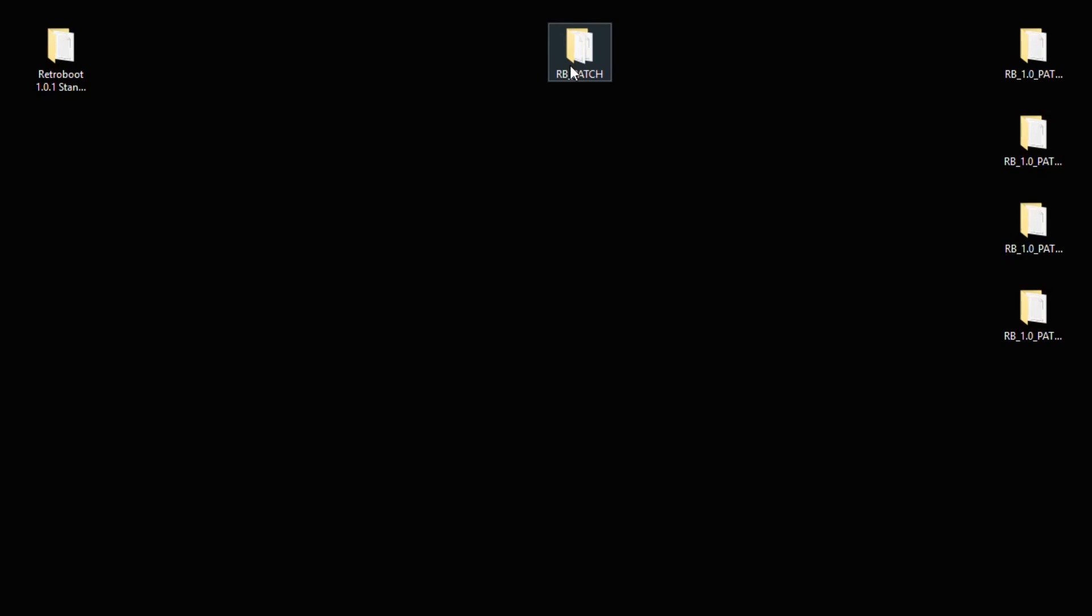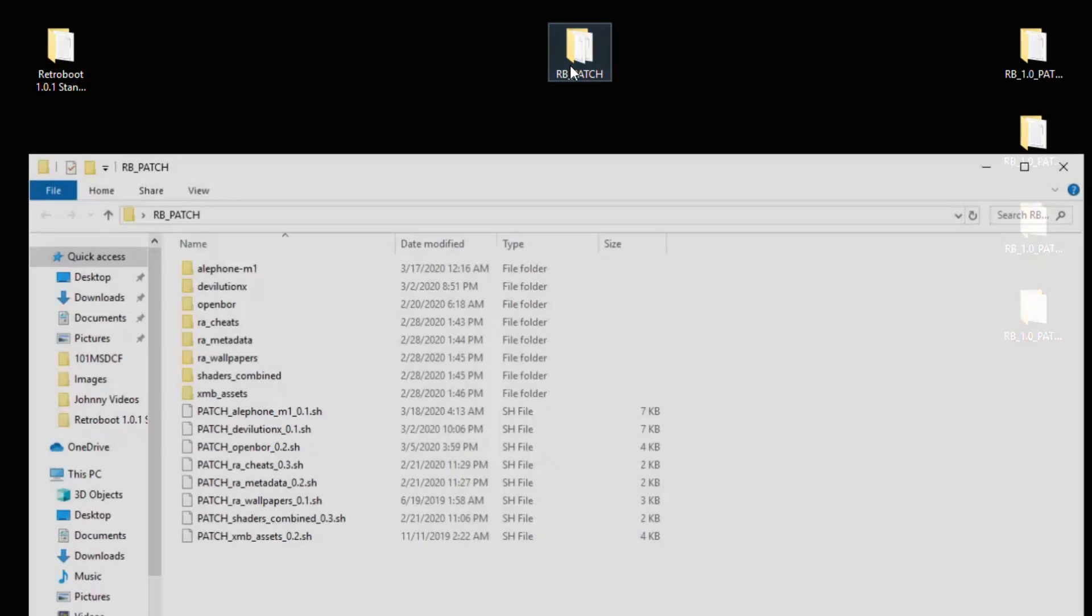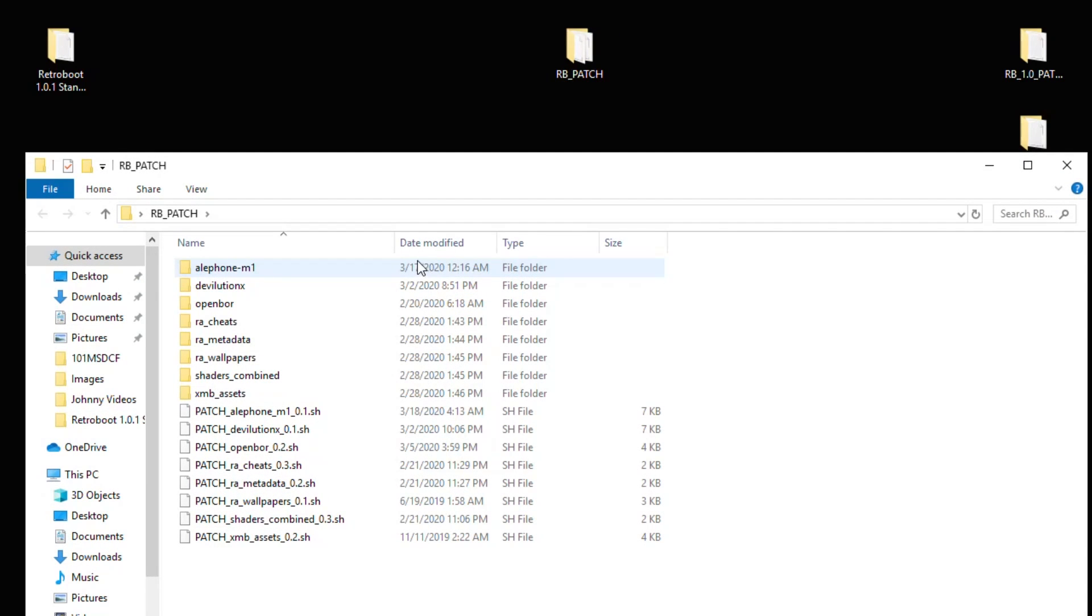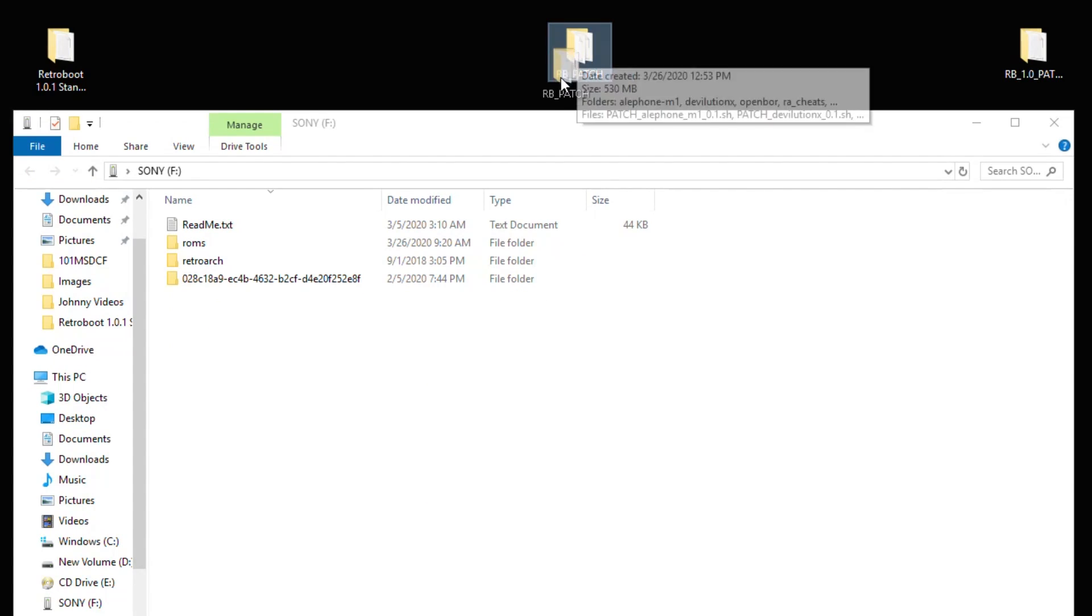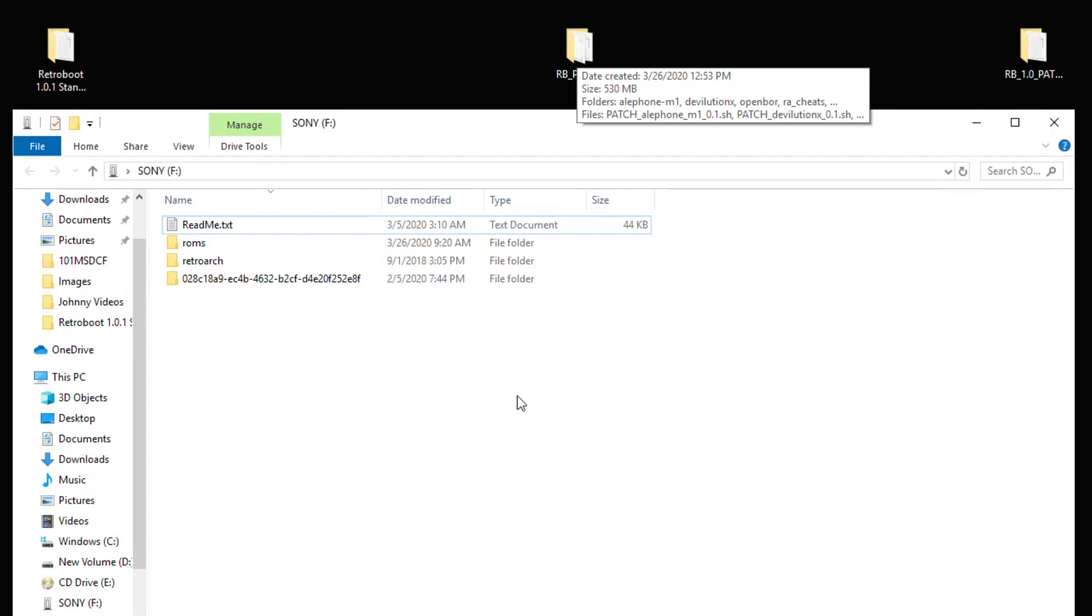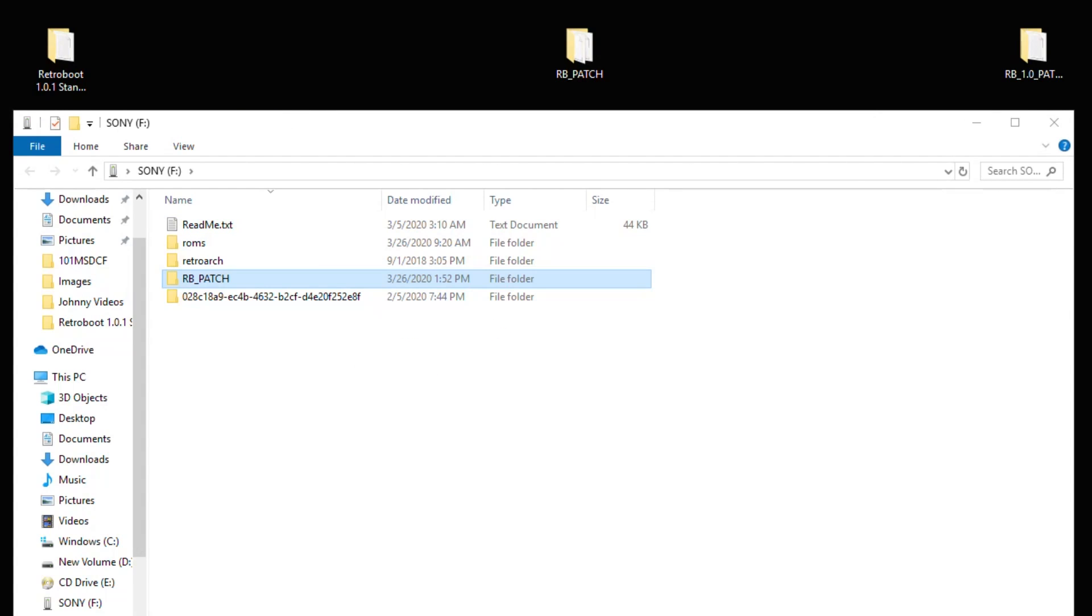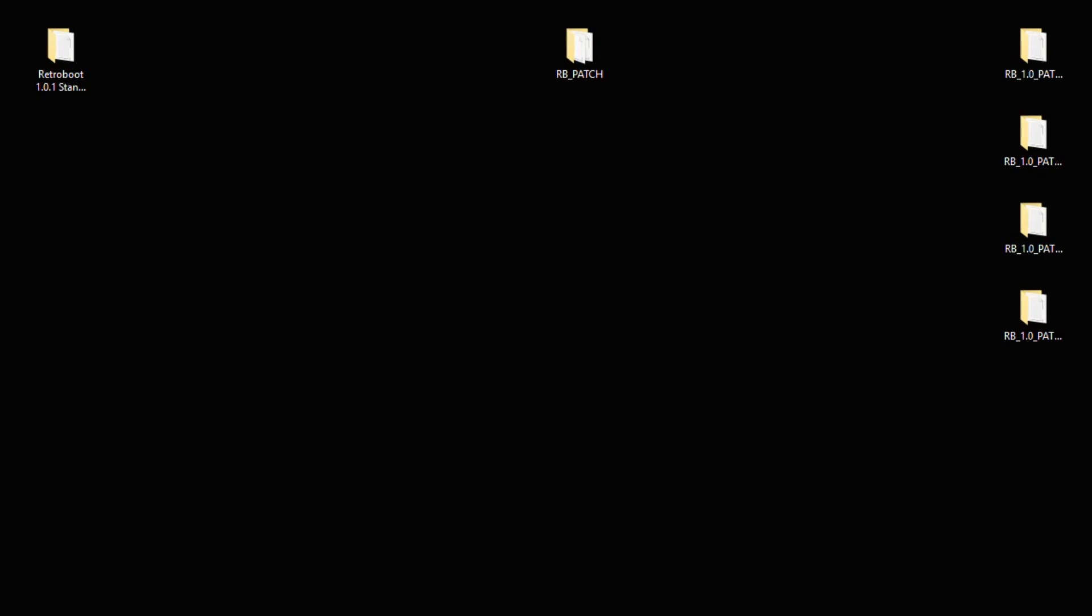Now if we take a look into our patch folder one more time, we have the files for all of the apps that we want to add. Once you're done getting all your apps, you're going to take this patch folder, put it right on the root of your flash drive. Looks like we're all set. We're going to safely remove that flash drive from our PC one more time. Insert it into PlayStation Classic and take a look.